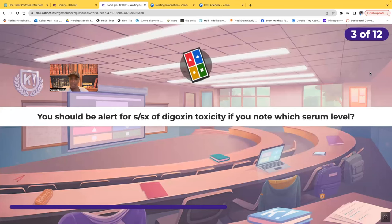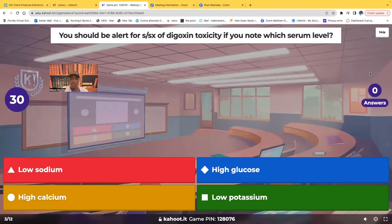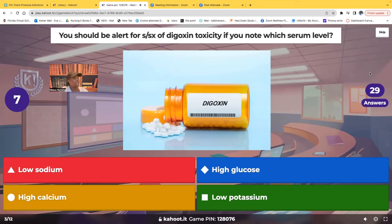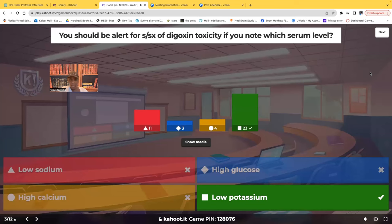Question three: you should be alert for signs and symptoms of digitoxicity if you notice which serum level? Your patient is taking digoxin. Most of you chose the correct answer — low potassium. Low potassium can cause digitoxicity. That is absolutely the correct answer.